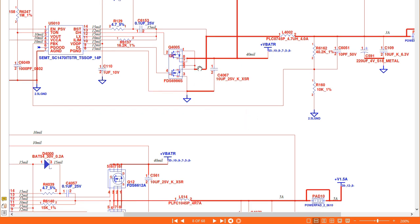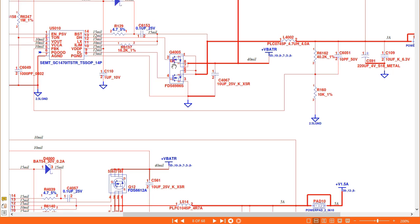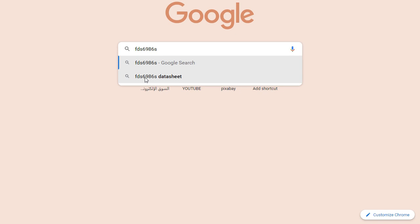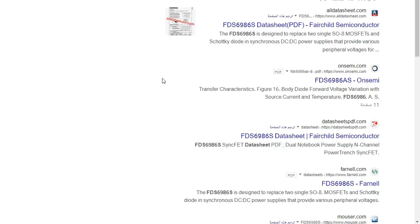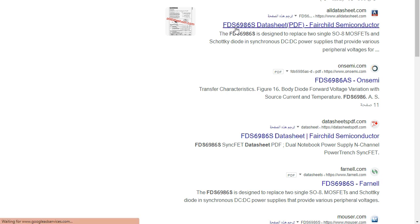We can search for this MOSFET on the internet. We have the FD6986S, so let's go to Google and download the datasheet for this MOSFET. We can type FD6986S in Google and as you can see, the datasheet appears. Let's click on the datasheet and pick the first result.